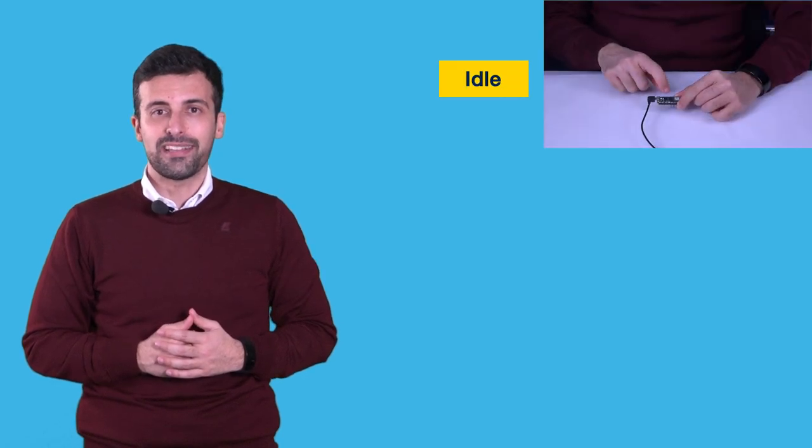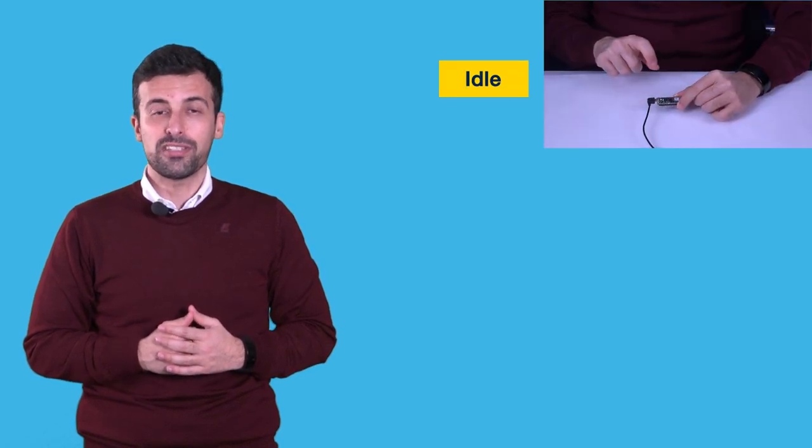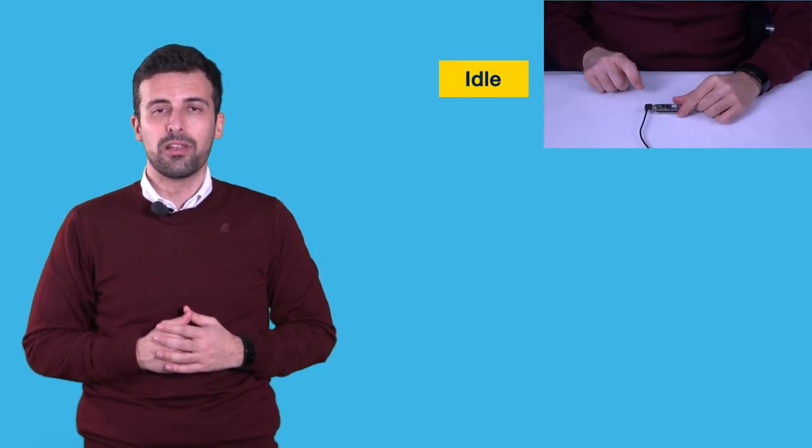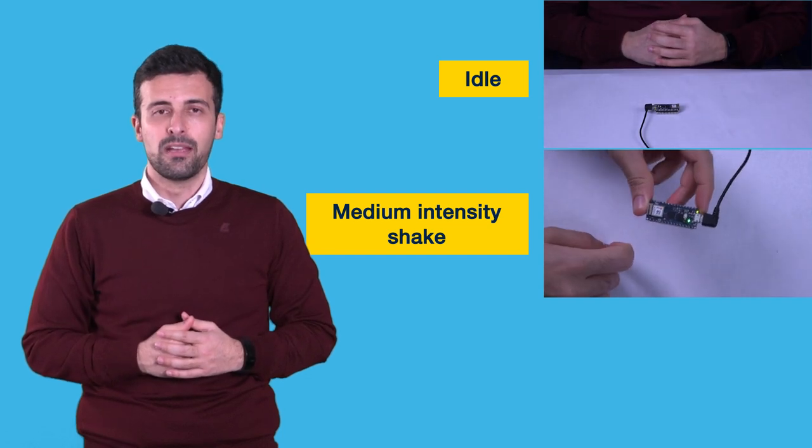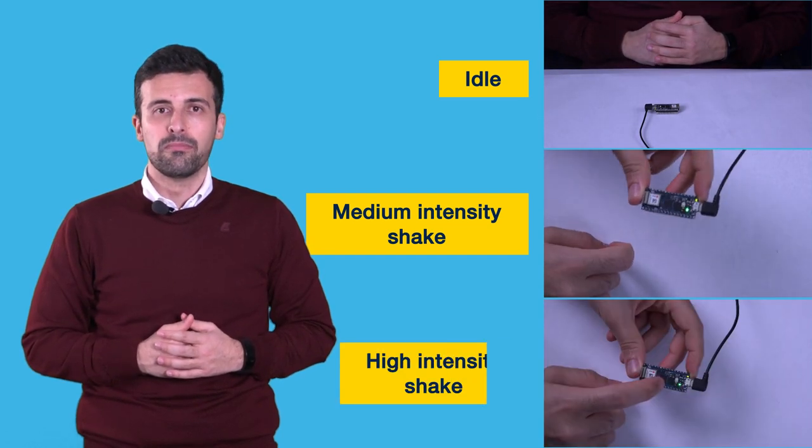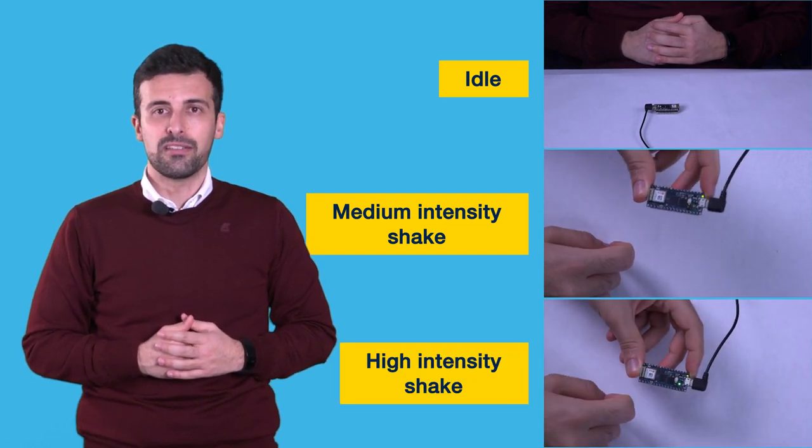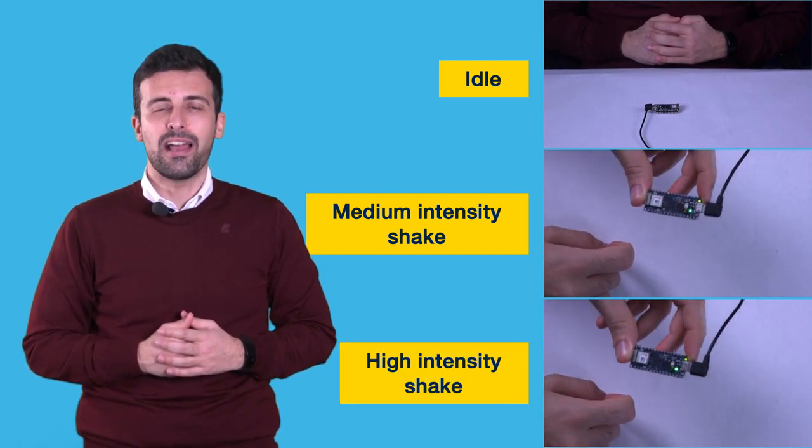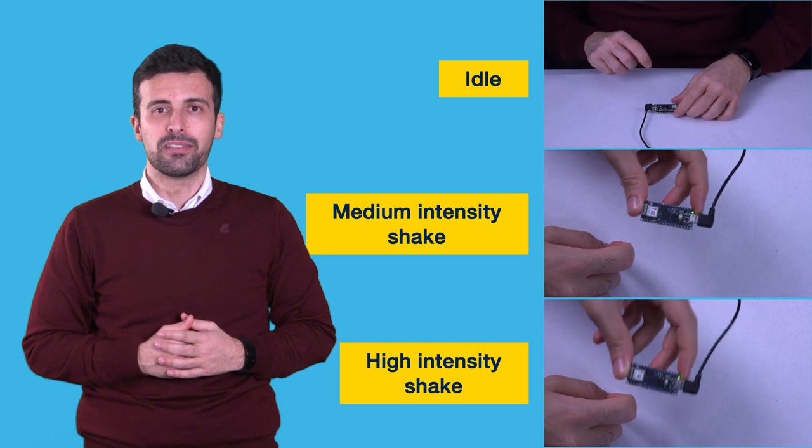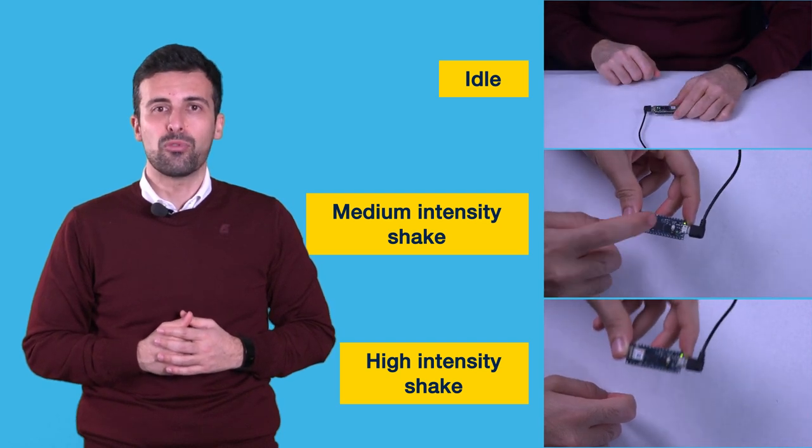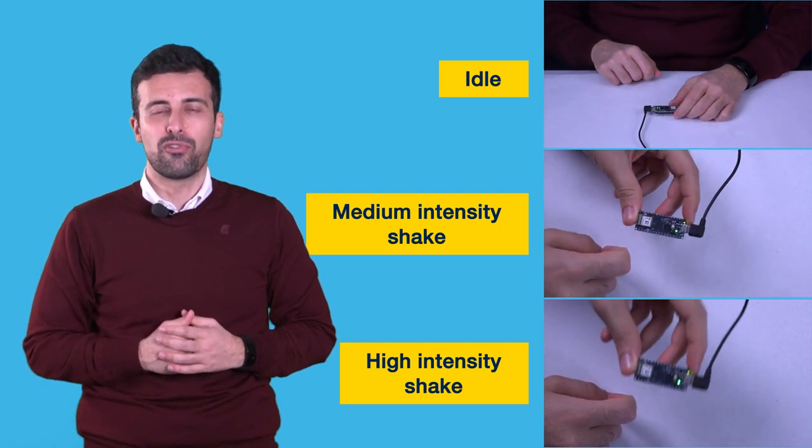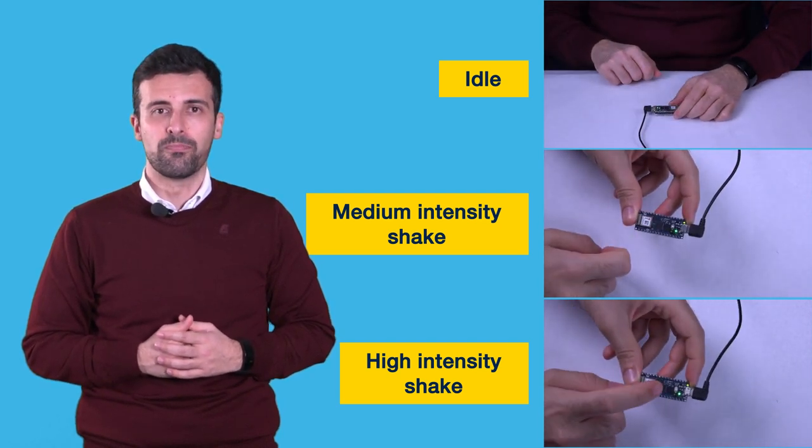Let's acquire the dataset of the three scenarios that we would like to identify with the MLC. Idle, Medium Intensity Movement, and High Intensity Movement. Let's keep the acquisition time to 5 seconds for every scenario. It's more than enough to train the decision tree. It is now time to take all the data from the board flash and transfer it to the PC for the second step.